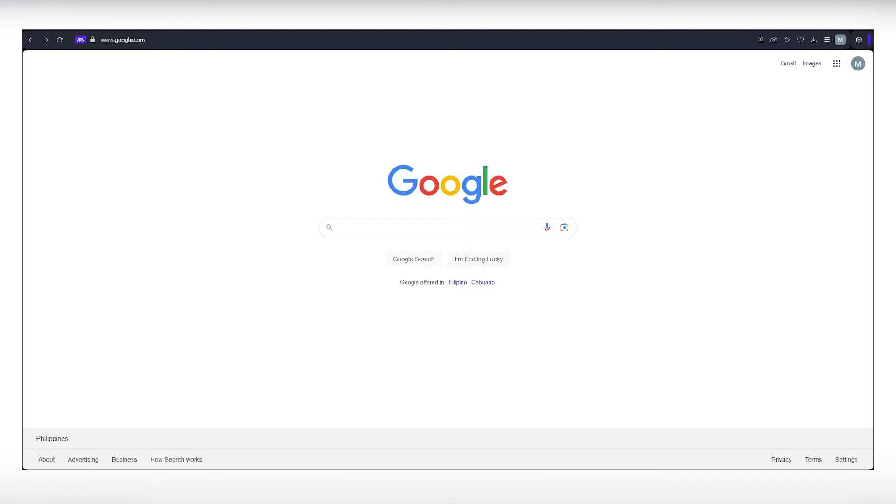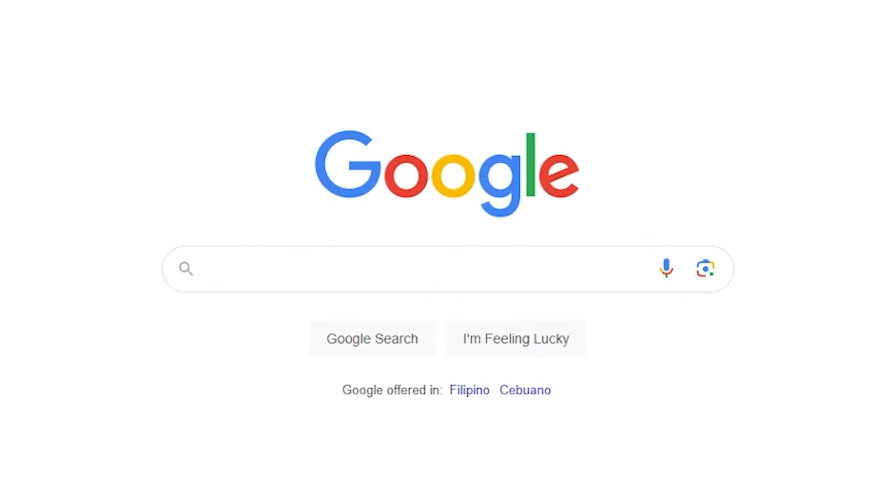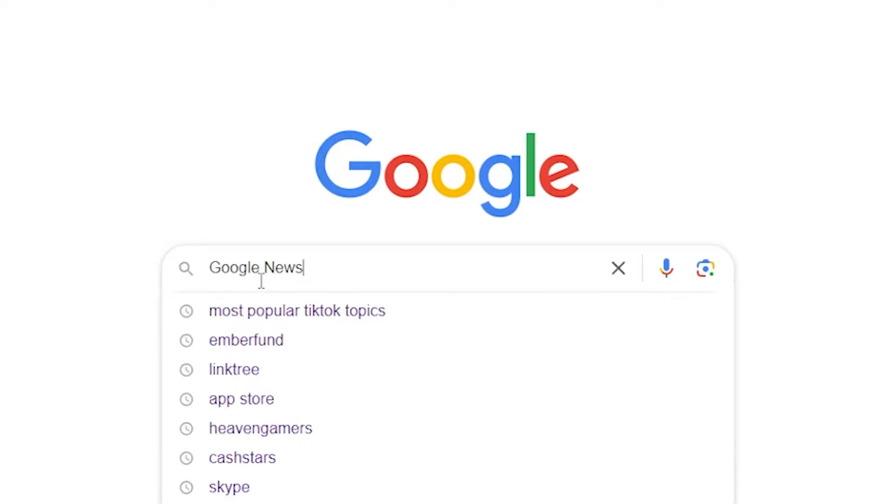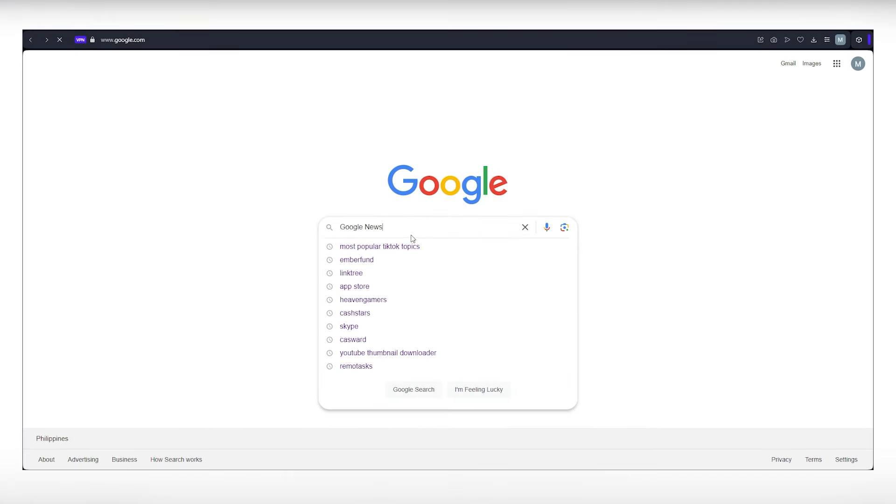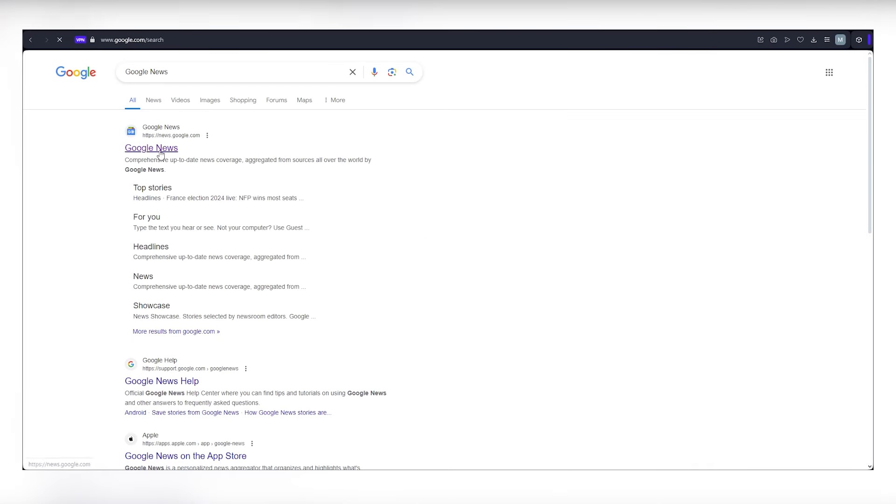Get ready to dive into the exciting world of online money-making with this comprehensive guide. Our adventure begins with a simple step. Head over to google.com. In the search bar, type Google News and click on the first link that pops up, news.google.com, the official Google News platform.